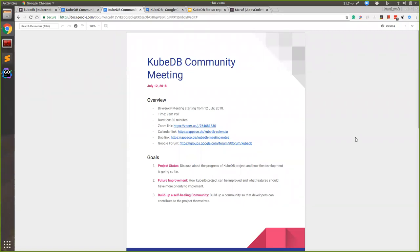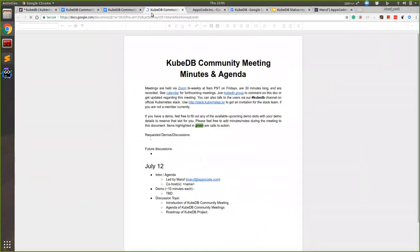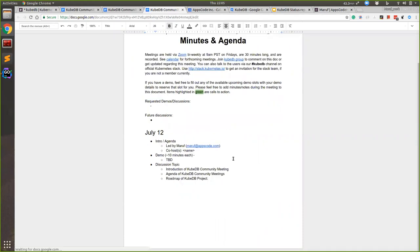Our meeting will be bi-weekly. It will start from today. The time is 9 a.m. CST, Pacific Standard Time. The duration will be 20 to 30 minutes. The Zoom link is persistent. The calendar link, people can come here and add that to their calendar. This is the doc we will try to maintain to schedule our meetings.